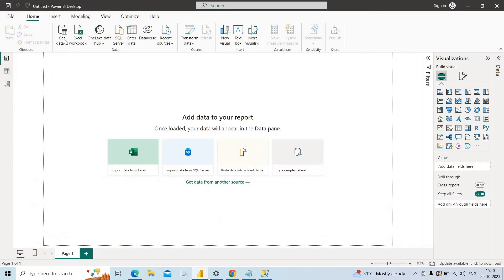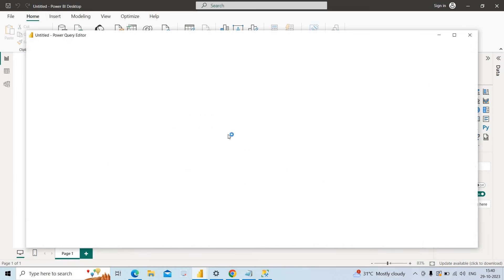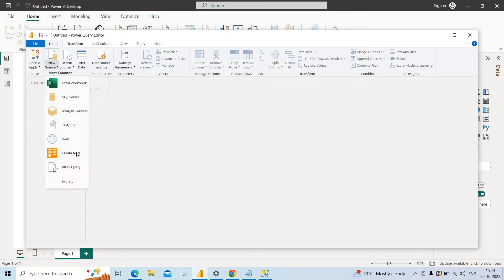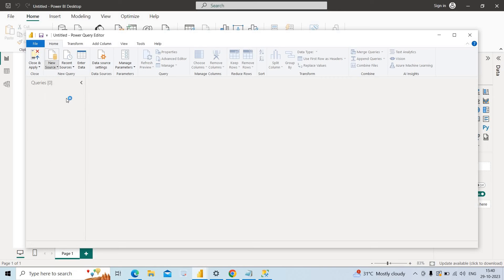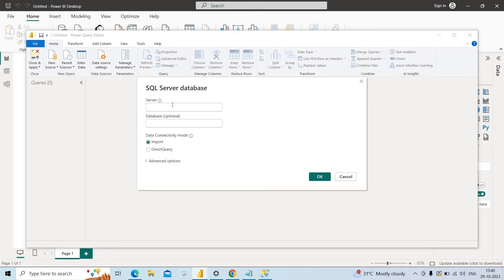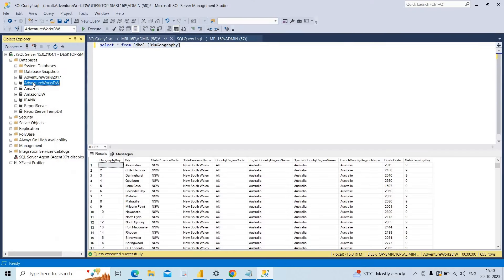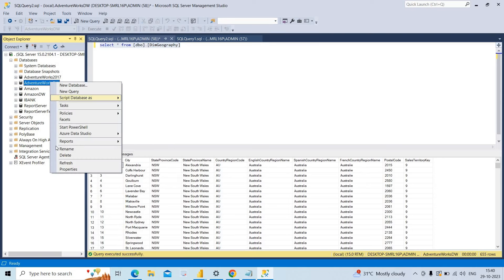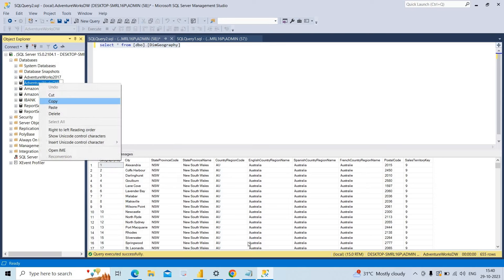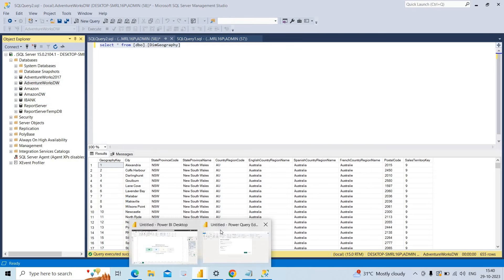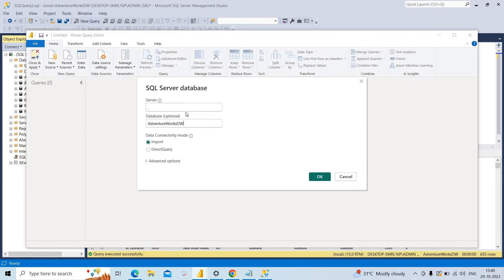To do that, I go to Transform Data and click on it. I click New Source and connect to the SQL Server. I give the server name as dot, and the database name — which is optional — as AdventureWorks Data Warehouse Database. When I click OK, I can see the tables present in this particular database.